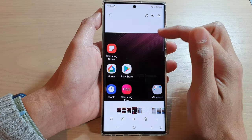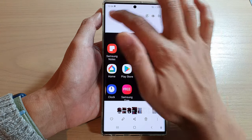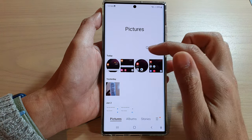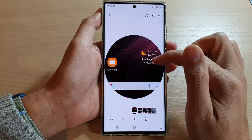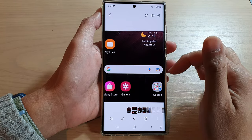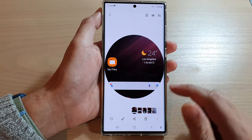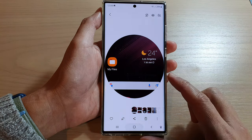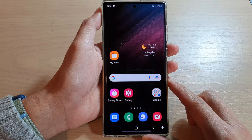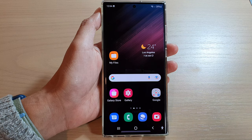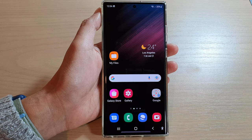Quite straightforward. That's how you can capture a partial screenshot on the Samsung Galaxy S22 series. Thank you for watching this video. Please subscribe to my channel for more videos.